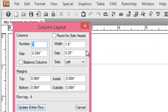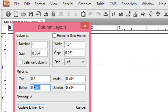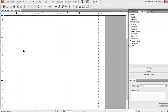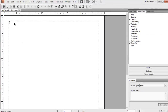Now we would make a few more changes — we would make column layout changes. We would leave the column number as one, however we can change the margins from the edge of the page. Let's make it 0.4 — these are in terms of points, however you can make changes in terms of pixels or centimeters, which I'll show in a different video. Now go ahead and click on 'update entire flow' — you can see the margin has changed.